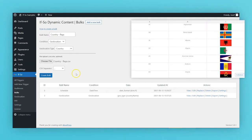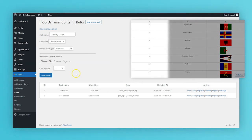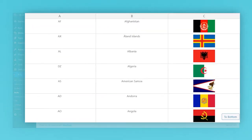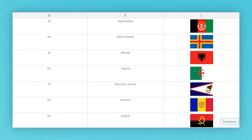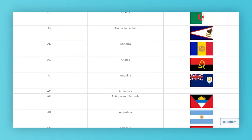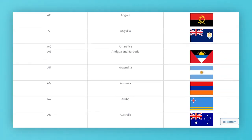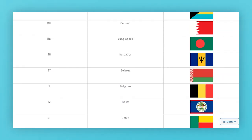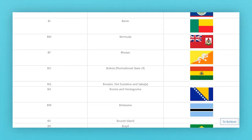As mentioned earlier, when setting up country-based content, the values in column A should be the country's ISO codes. The CSV we are using in this example can be downloaded on our website. It already includes a list of all countries' ISO codes, country names, and images of their flags.